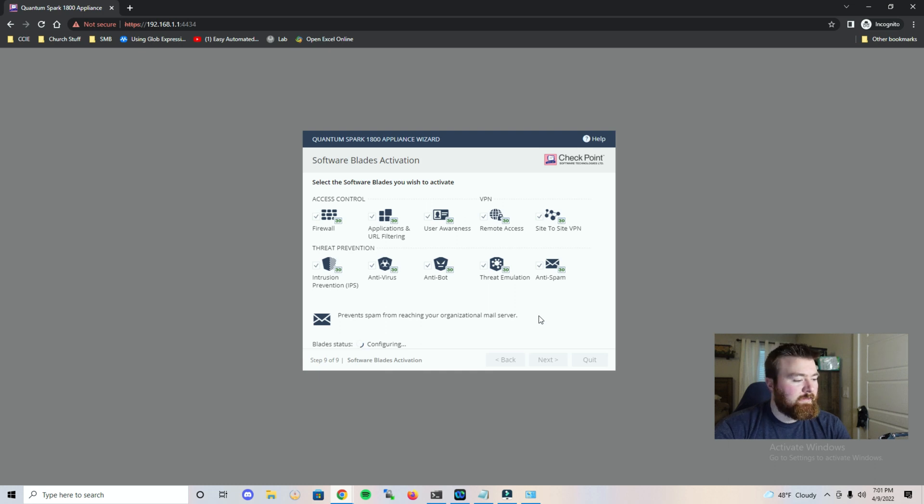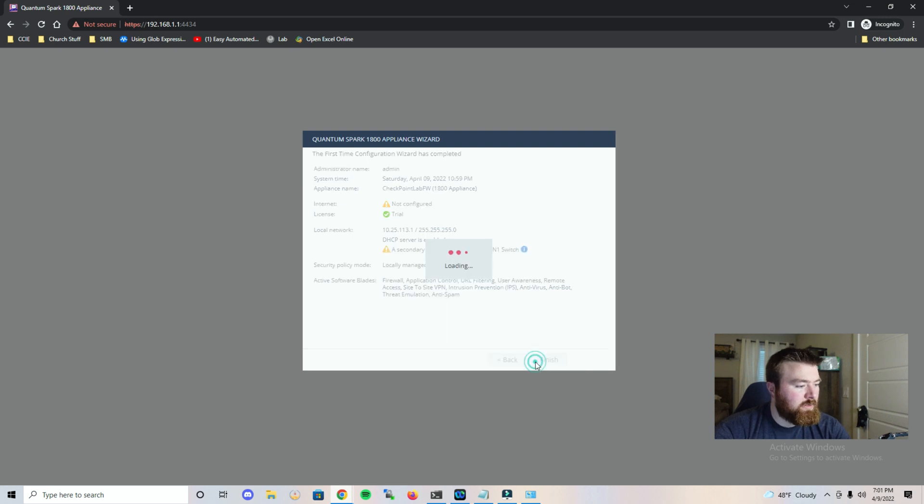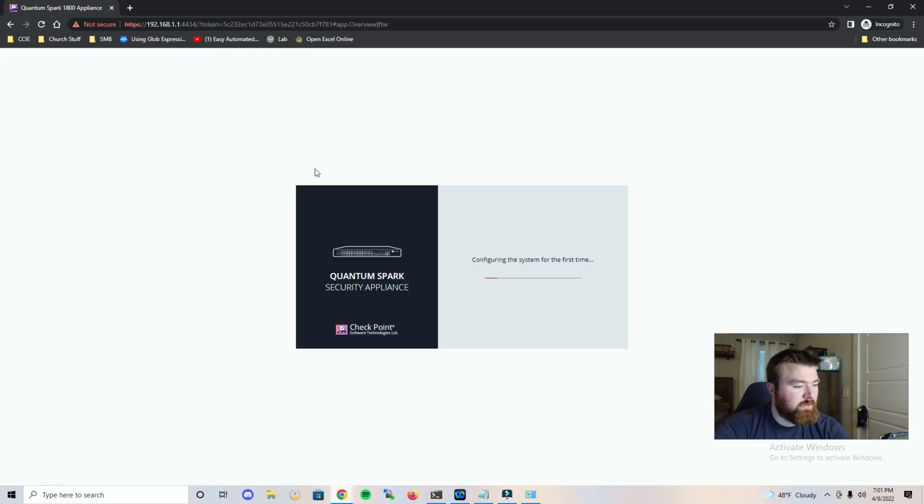And it looks like it is configuring that. So once this is done we'll try and get internet access set up and keep going from there. So let's hit finish. And it is configuring the system. So let's see how long this takes. I'll be right back.